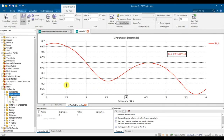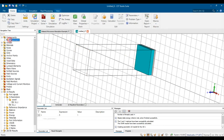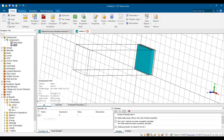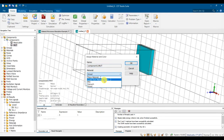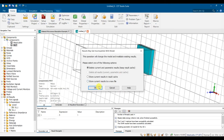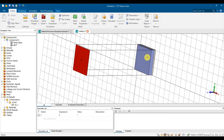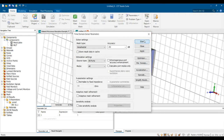Next, verify that the simulation setting is correct by changing the material. Go to the component, right-click, and change the material to Air. With air as the material, it can't absorb the signal — it should give very low absorption. Run the simulation again.